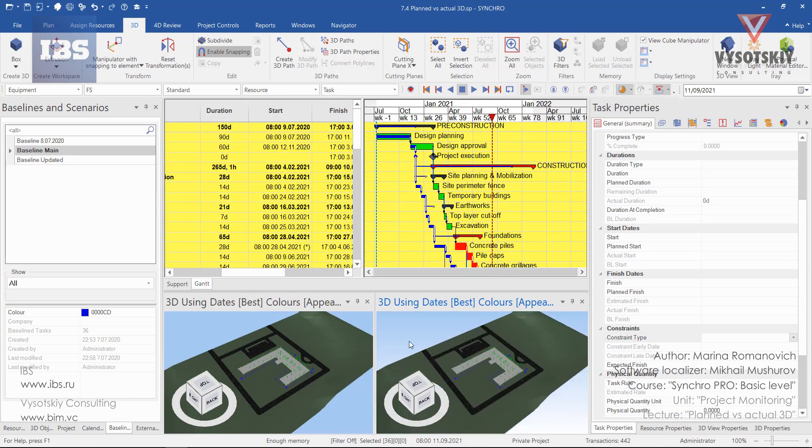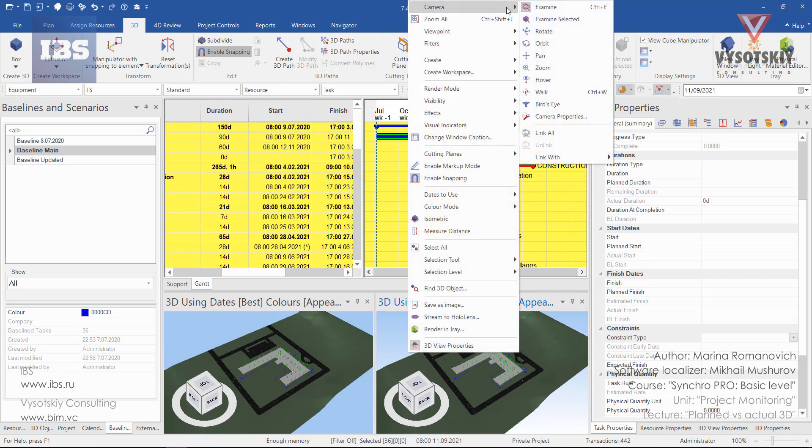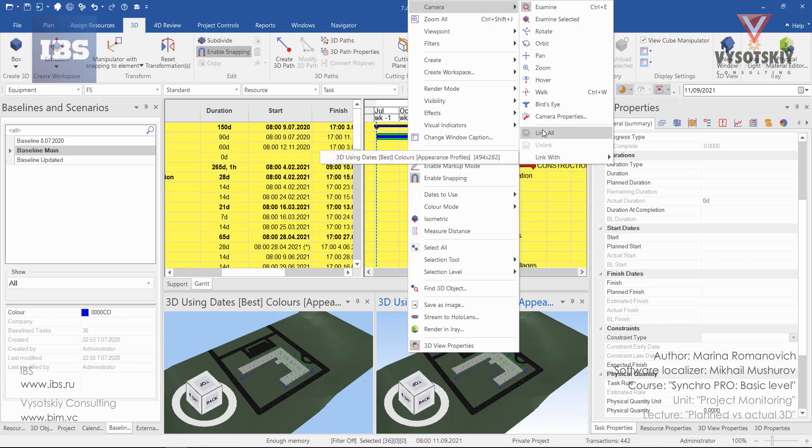And link the views. Make a right click, go to the camera and select link all. Or alternatively if you have multiple 3D windows opened you can select with which one to link. I will link all.